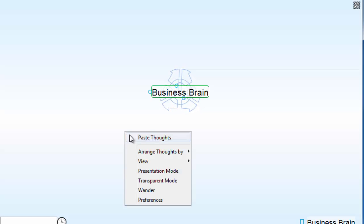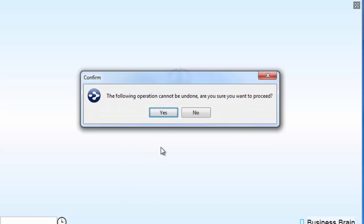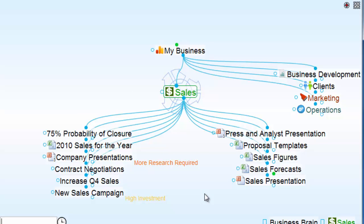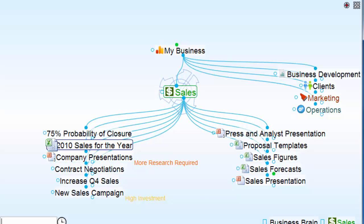I'll create a new brain, and with my new brain open, I'll right-click and paste in my copied thoughts. Notice that I not only have all of my thought names and their existing relationships within that structure of the brain,